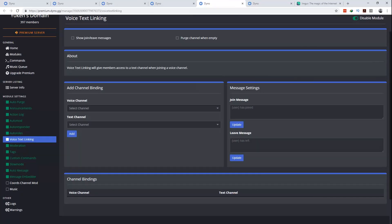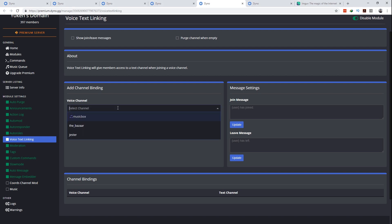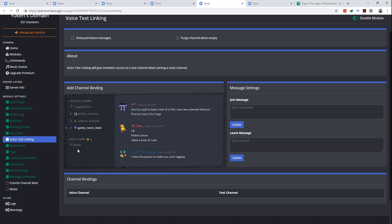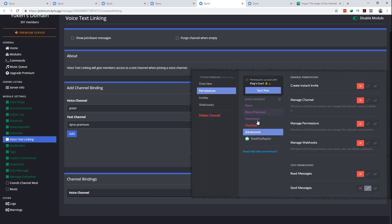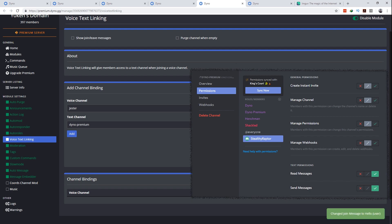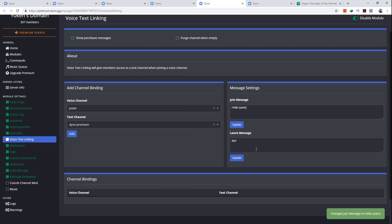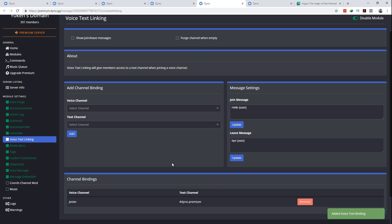Which brings us to number four, the voice text linking. Voice text linking will give members access to a text channel when joining a voice channel. I can see how this could be a very useful feature if your server is heavily driven by voice channels for different teams or categories and such. The voice text linking adds the member to the channel permissions directly and gives them read write access. Once they leave the voice channel it removes the member entry directly. This allows each individual member to gain access to the target channel regardless of the roles and other permission settings that might be applied to the channel. You can even add a text join and text leave message if you want. So there's that.